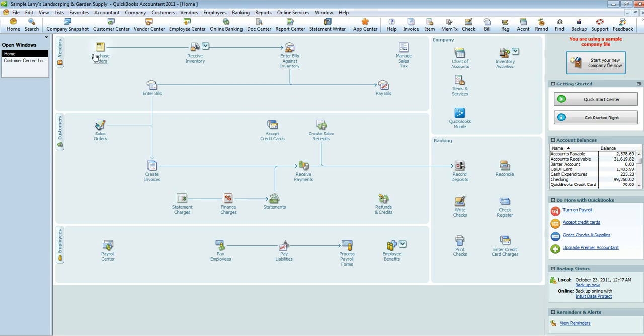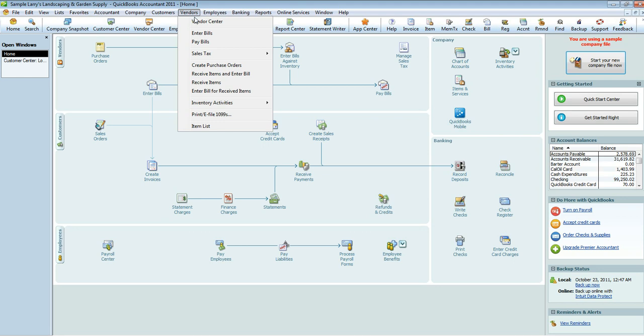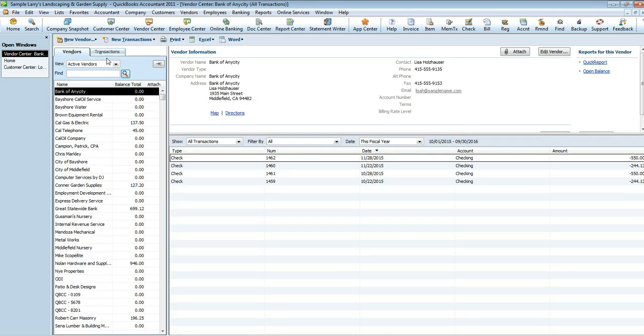Alright, so then you're going to want to go into your vendor center. Now, you can do that by either selecting it here on your home screen, up here at the quick toolbar, or up here in the drop-down toolbar, and hit vendor center. For the sake of this tutorial, I'm going to select this option here on the home page. And here is your vendors.